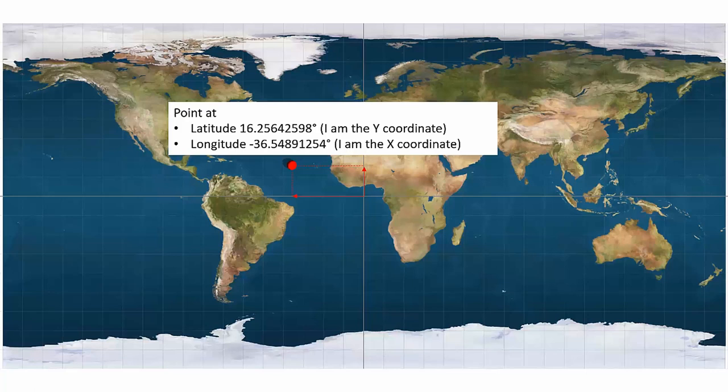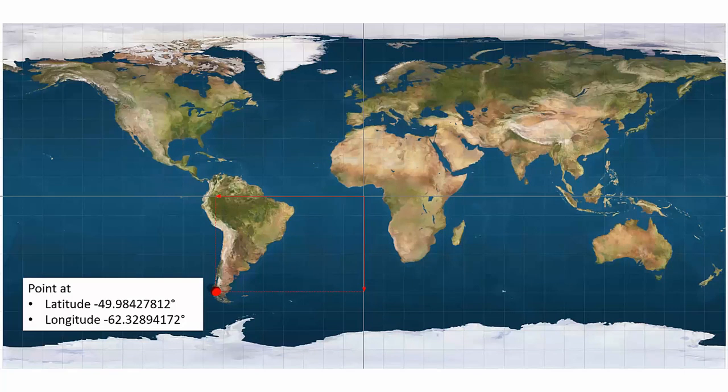Remember: when talking lat/long, latitude is the y and longitude is the x — they're reversed from the way we typically talk about coordinate pairs, where we put x first and then y. For example, a point in quadrant three has both negative numbers: minus 49.98, minus 62.32.